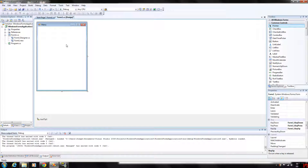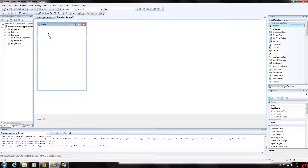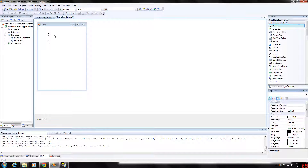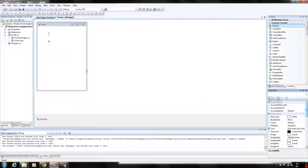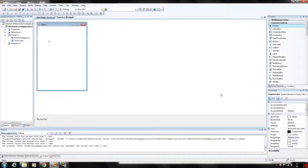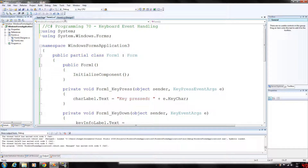To access these events, first off in our main form here we have two labels. Go ahead and go to our properties. The first label we went ahead and named character label, and the second label we named key info label, which will help us when we go to code this.